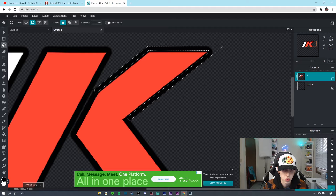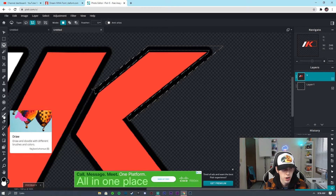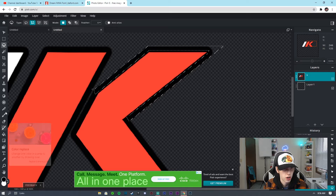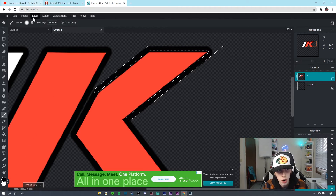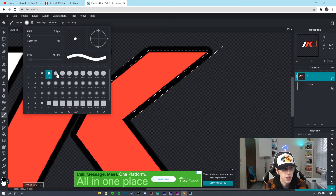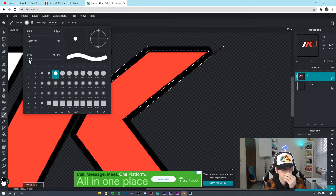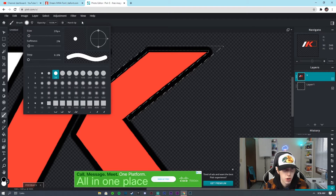Now we're going to go to the Draw Tool. We're going to make sure this is on black, make sure the brush is on like a size 20, and we want to make the Step zero, have it on a hard tip, and have the opacity at 100.